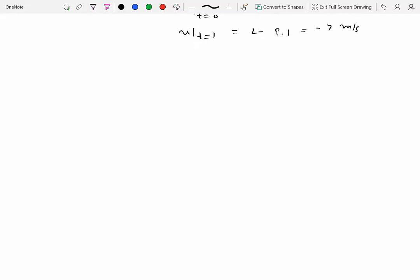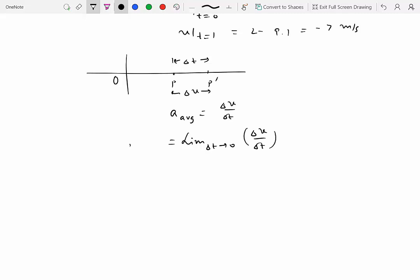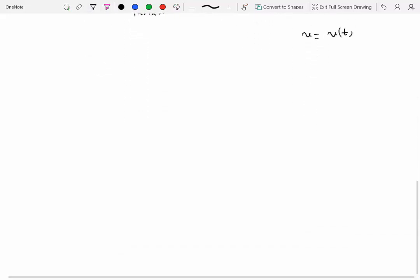We can do something similar with acceleration. If the velocity changes from p to p prime by delta v in time delta t, we define average acceleration as delta v over delta t. Again, this is not very useful, so we take the limit as delta t goes to zero, giving instantaneous acceleration defined as dv over dt. If you know v as a function of time, differentiate once to get acceleration at any time instant.